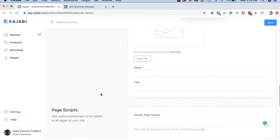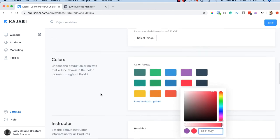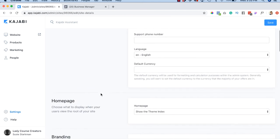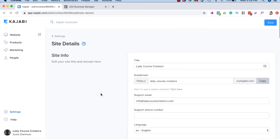All right. That's great. That's how we get started with Kajabi and the 14-day free trial. See you in the next video.